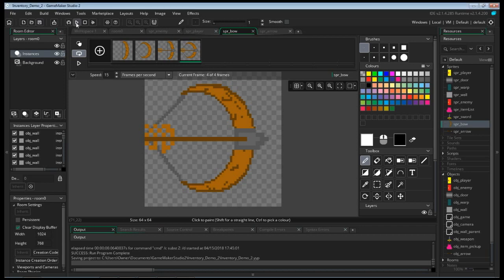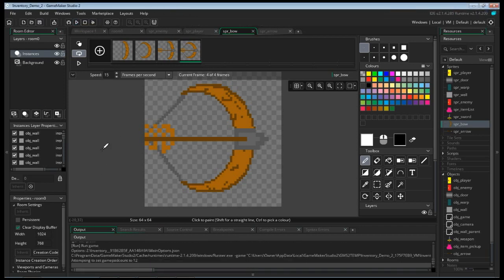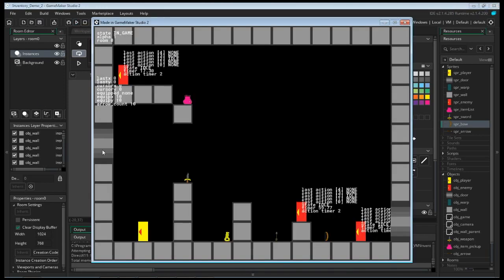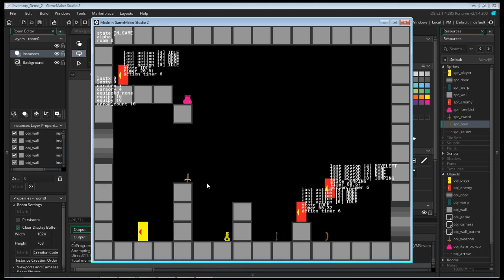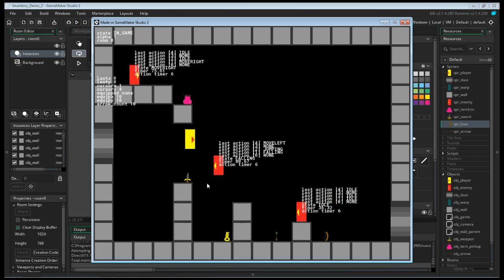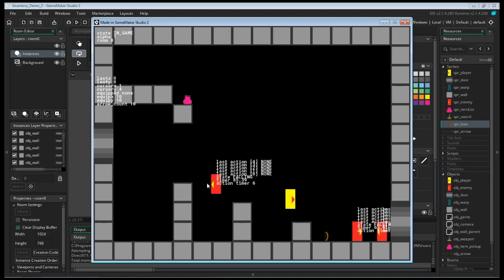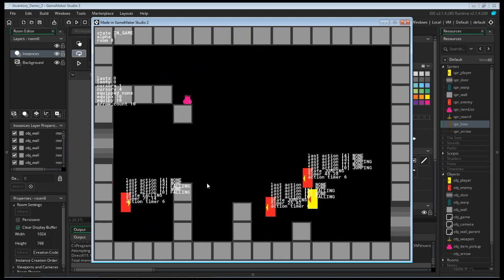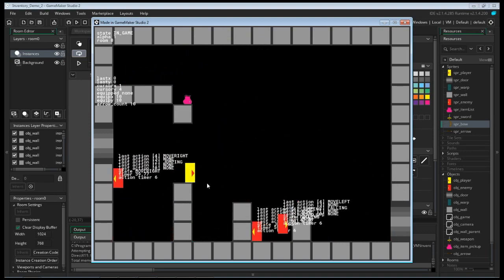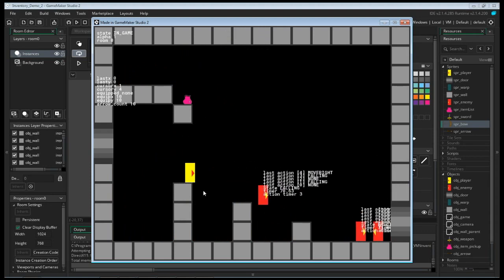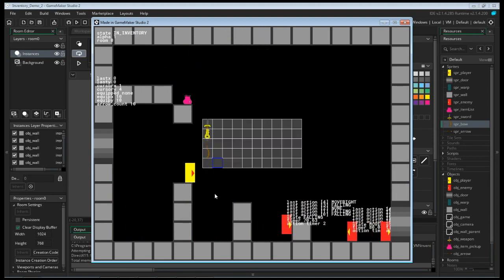I am going to go ahead and show you what we are going to be doing. I will run this, and as a recap from last time, we do have an inventory that we can use, and we can pick up items and all that good stuff. Now I am going to hop into my inventory, and what we are going to be setting up today is a way to select our items so that we can equip them.